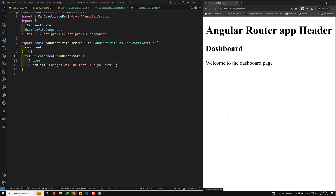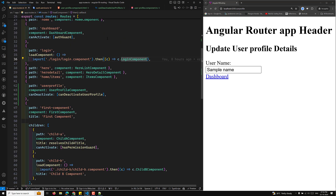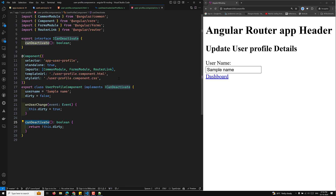This is how we implement canDeactivate in a generic format. The ICanDeactivate interface can be used for any routing path as long as the component implements the interface and the canDeactivate method. This is all about the canDeactivate routing guard — users can confidently navigate knowing they will be prompted if they risk losing unsaved work. If you have any doubts or suggestions, please post comments below. If you like this video, please support me by subscribing. Thank you.